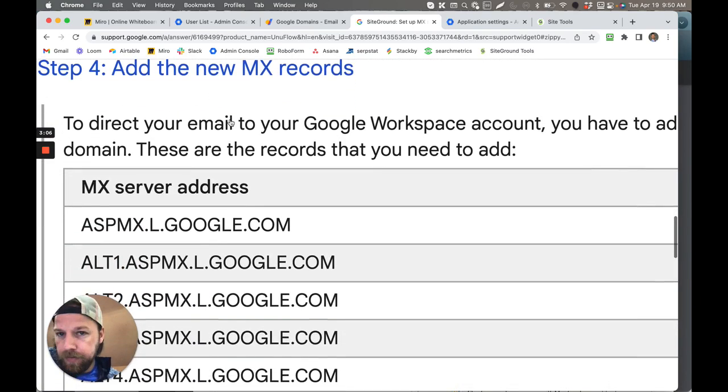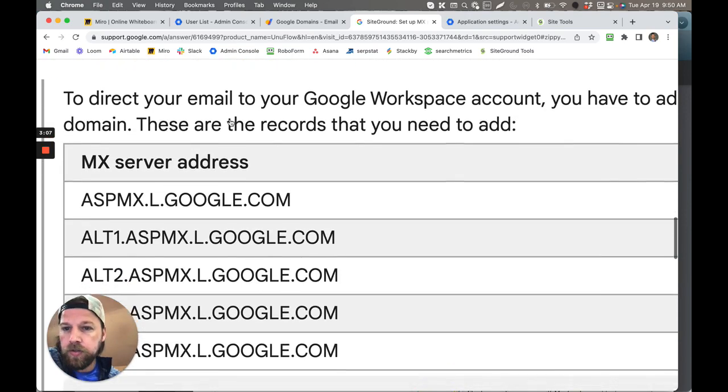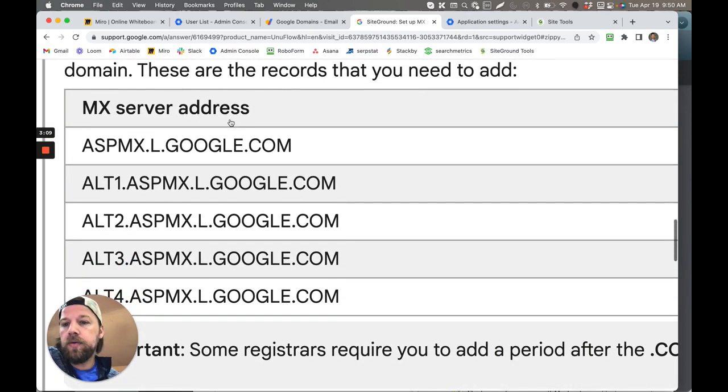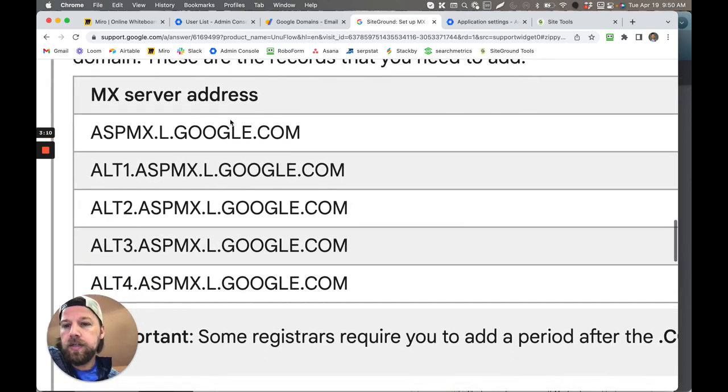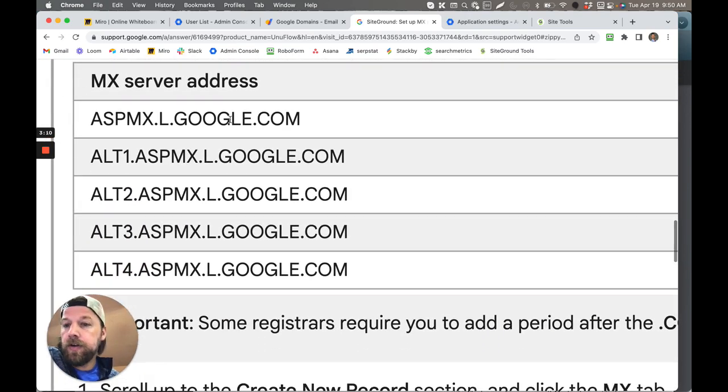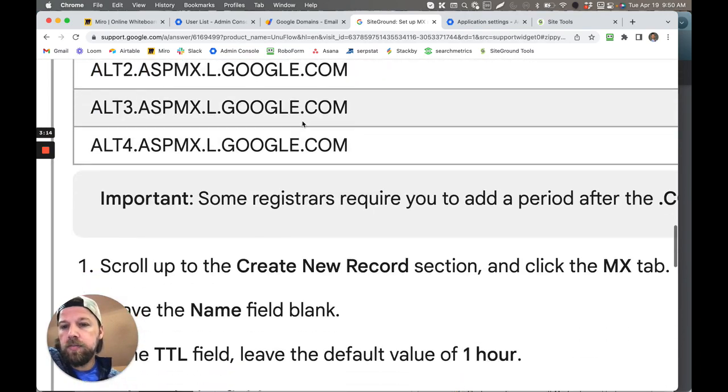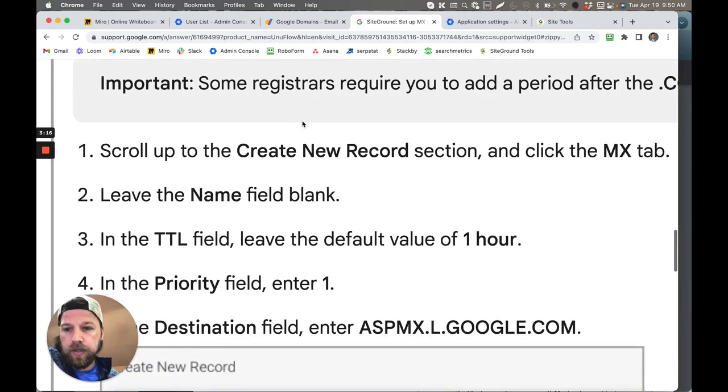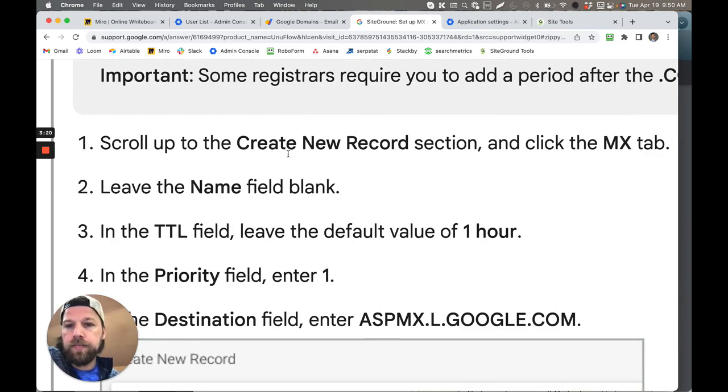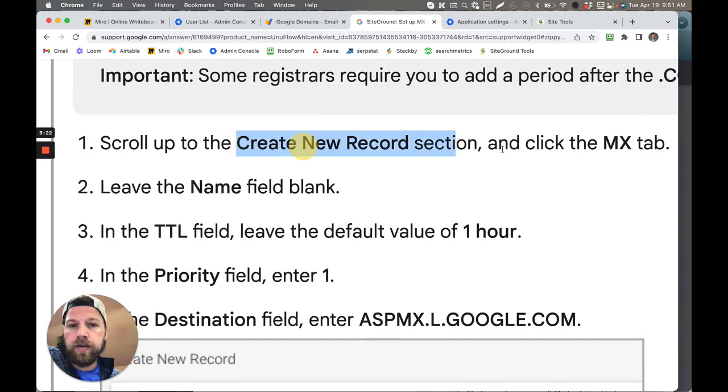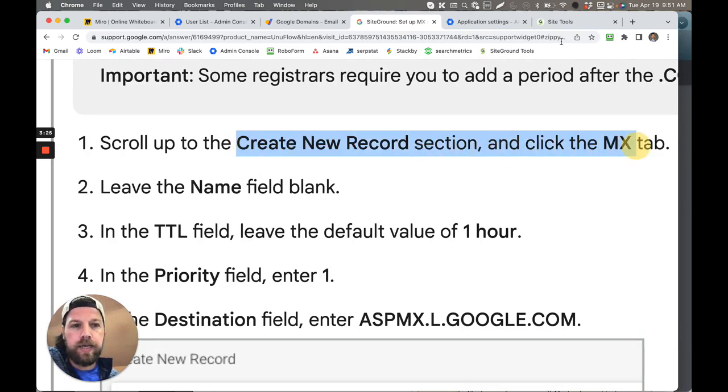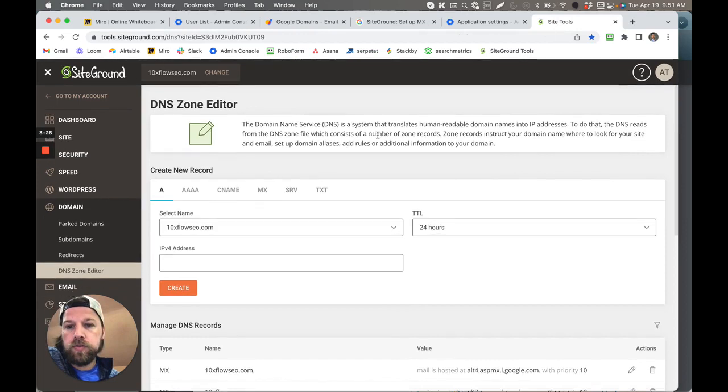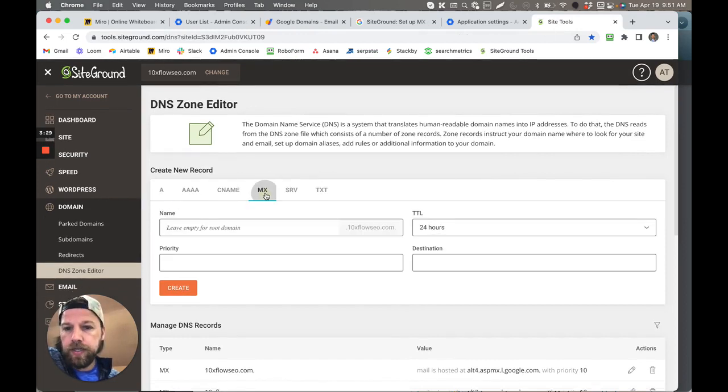Then what you do is you add these specific MX records for Google Workspace account. And these are the same for everybody, so literally you just copy this and you put it in where it goes. You scroll up to the top and you're going to see Create New Record section, click the MX tab. You scroll up to the top, this is the top here, you click MX right here.